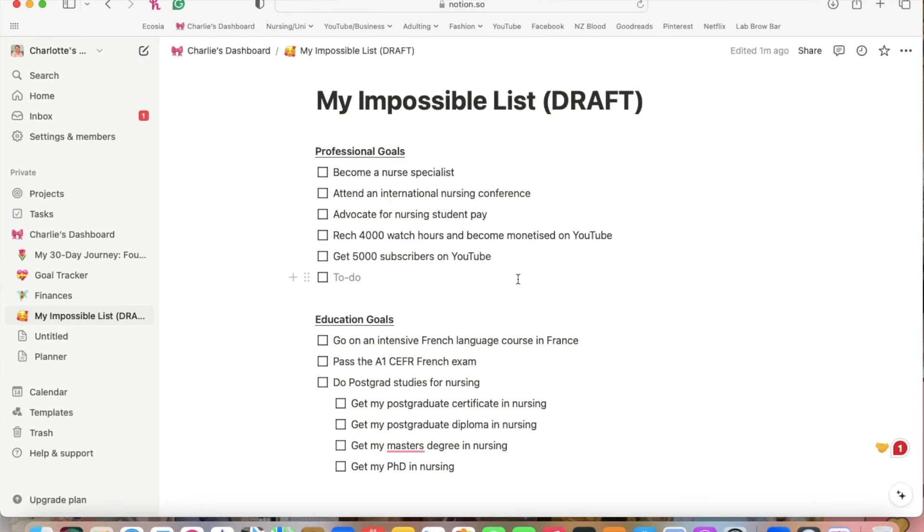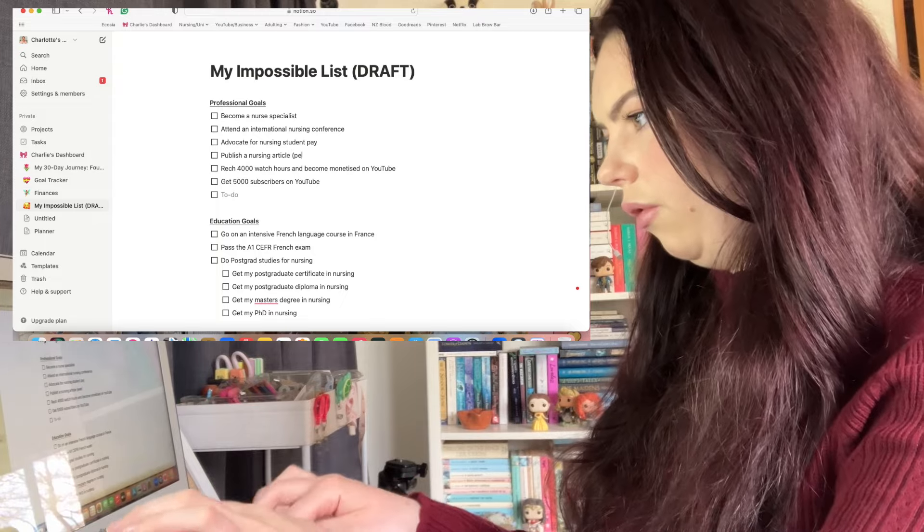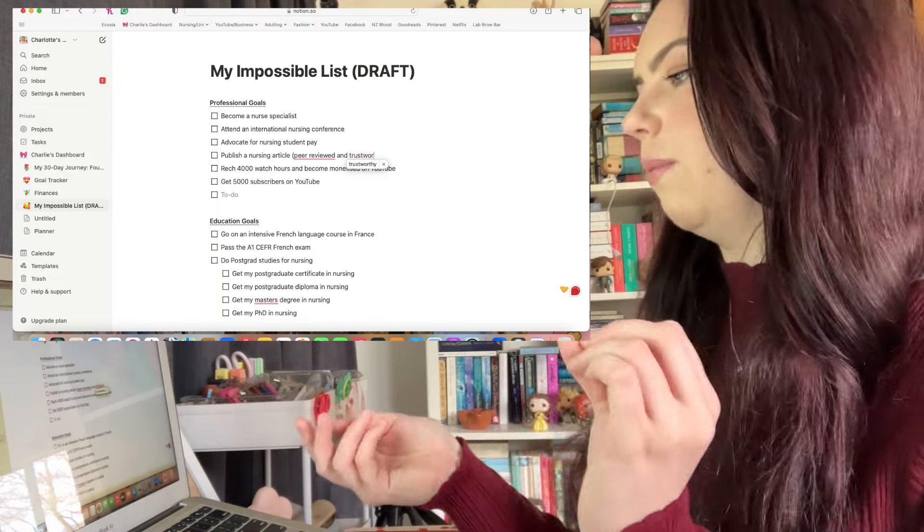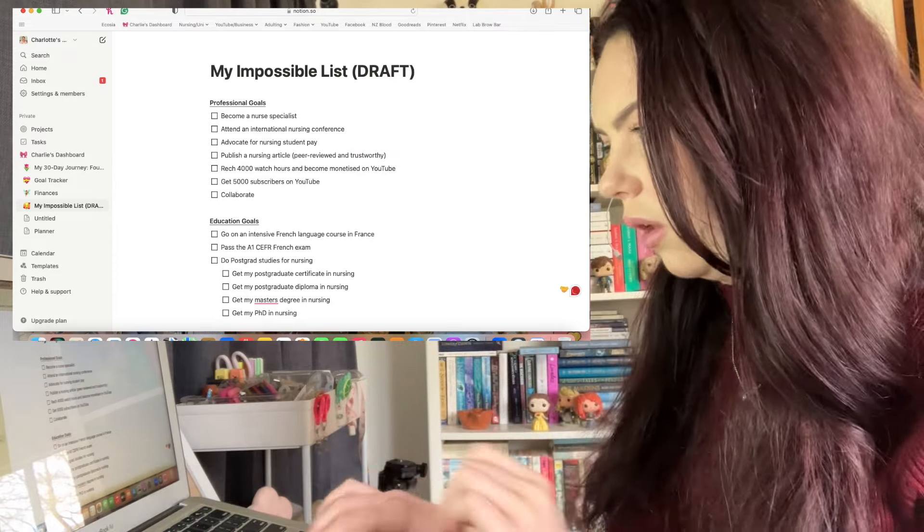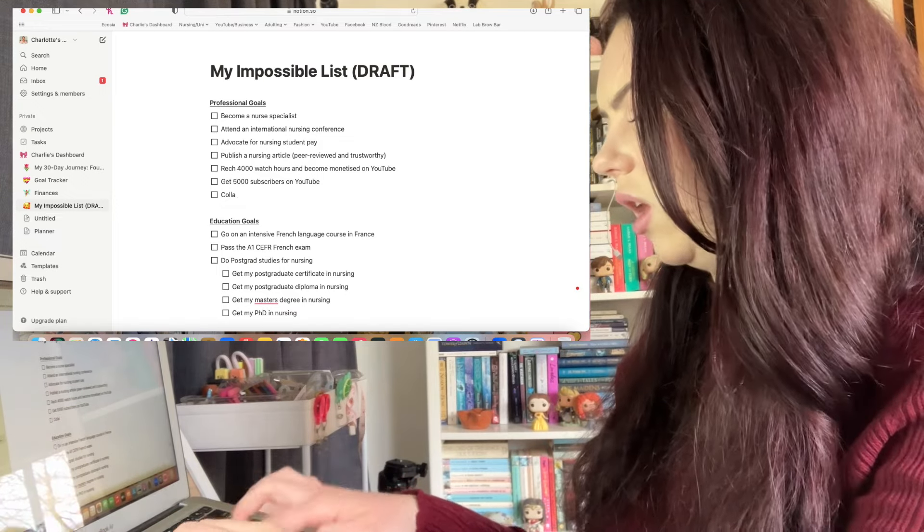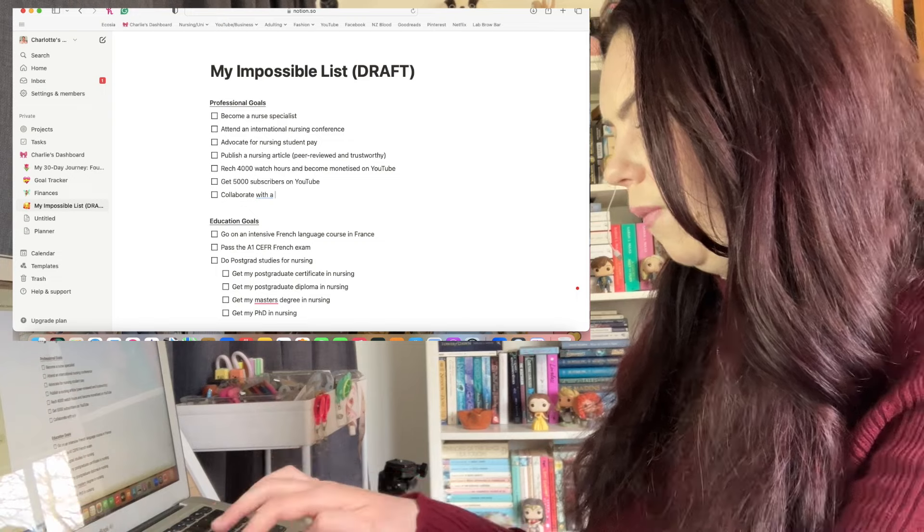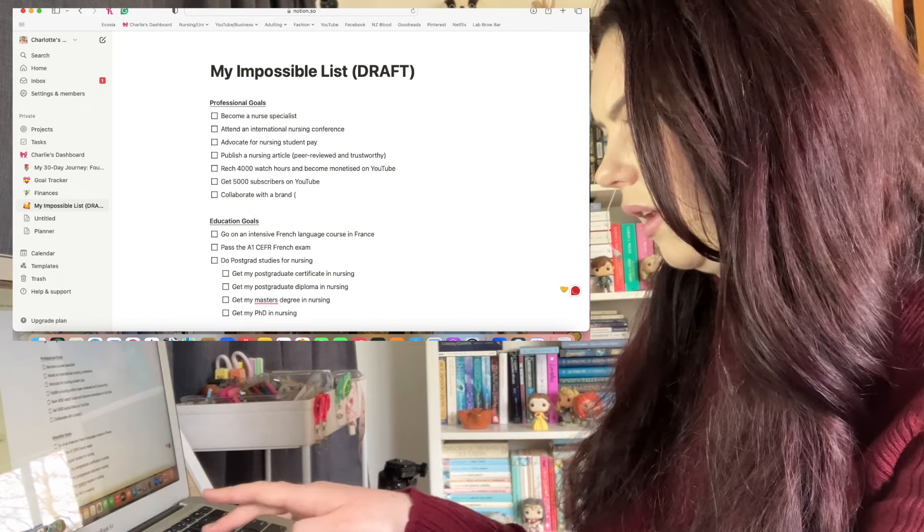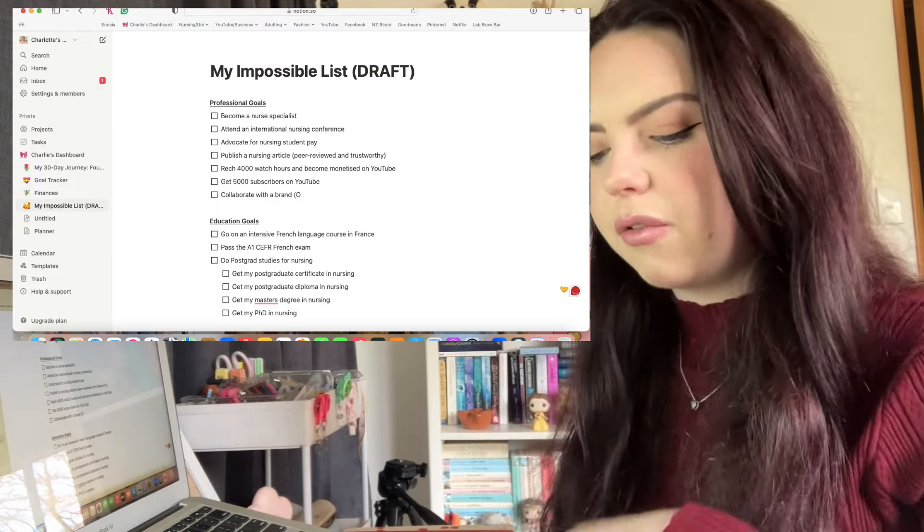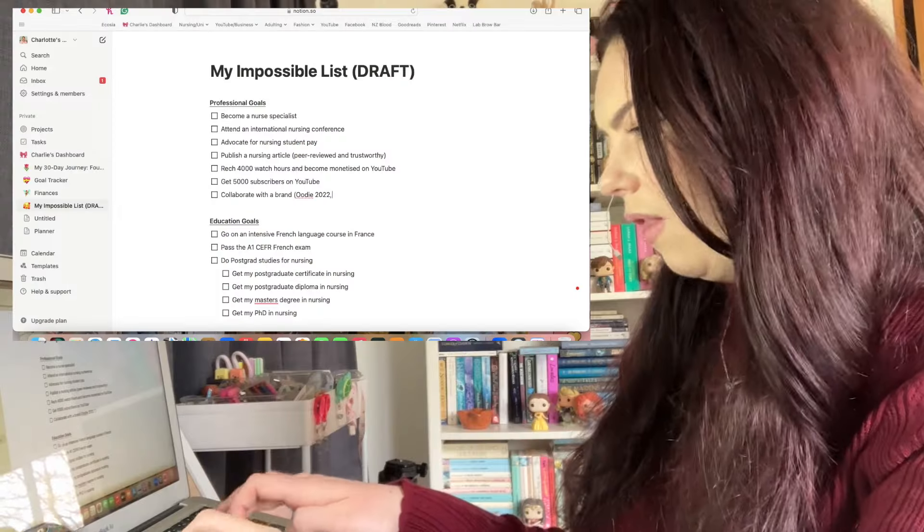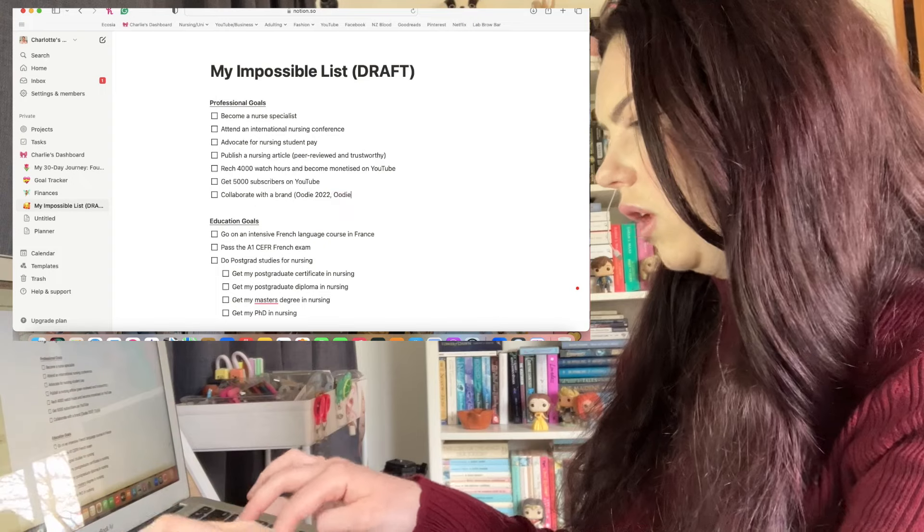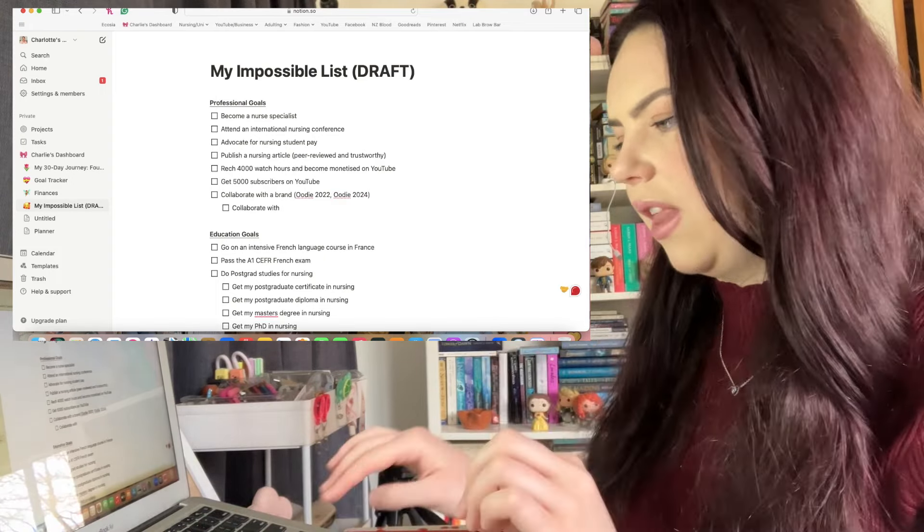I also would like to publish a nursing article, peer reviewed. I want my information that I'm sharing with people to be peer reviewed and trustworthy. I'm going to add collaborate with a brand. So I did this, I've done it twice actually. In 2022 I did my first ever collaboration with Udemy and then I did it again this year with Udemy in 2024. I'm going to leave it as collaborate with and then I'm going to have a little think about a specific brand that I would like to collaborate with.